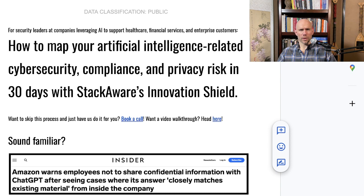This is primarily targeted at security leaders who are working at companies that are leveraging AI to help support healthcare, financial services, and large enterprise customers. That's who I'm speaking to today. If you don't meet that description, you're welcome to tag along, but that's my target audience. Let's dive in.